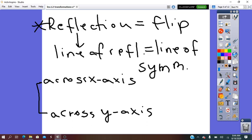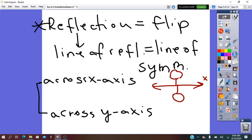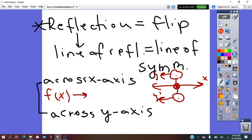For reflection across the x-axis: the line of symmetry, the line of reflection, will be the x-axis. The pre-image is above the x-axis, so the image will be opposite of it. The x-axis coordinate is not changing, but the y changes into the opposite of it. To write the rule: the pre-image, x keeps as it is, and y changes into its opposite — so negative f of x.